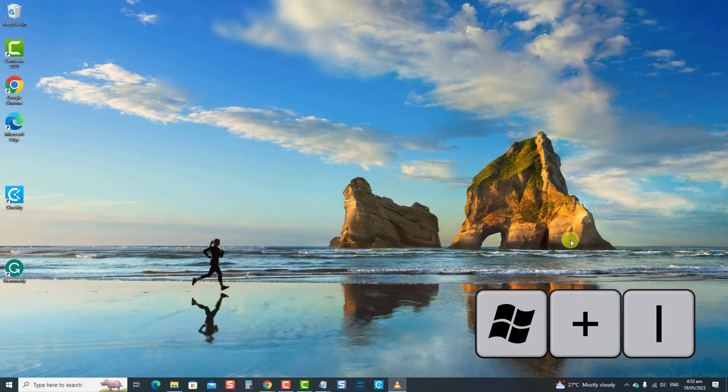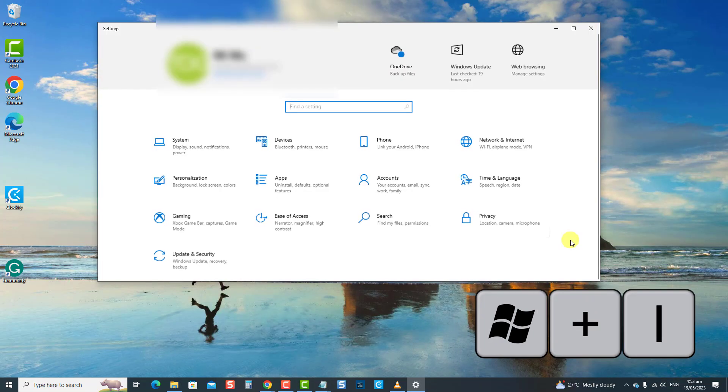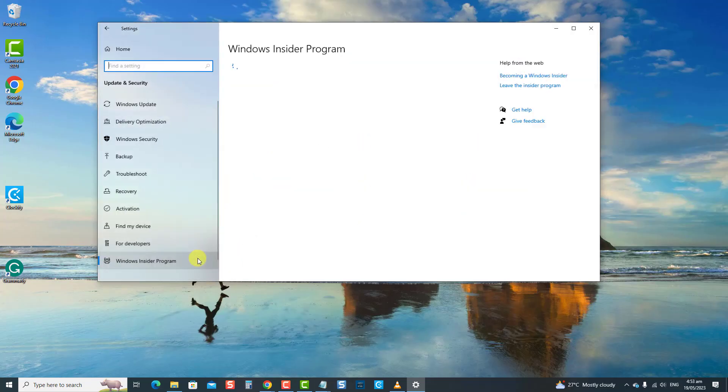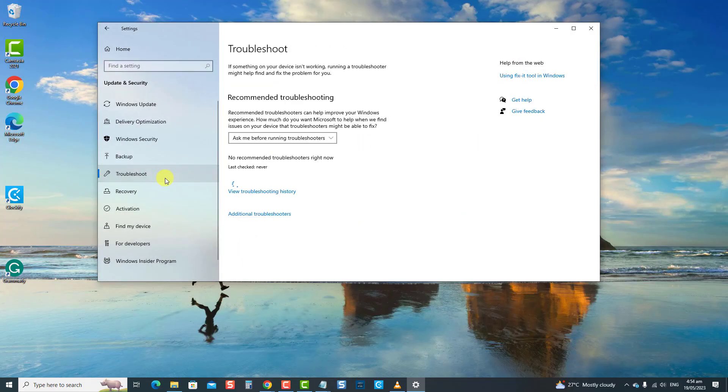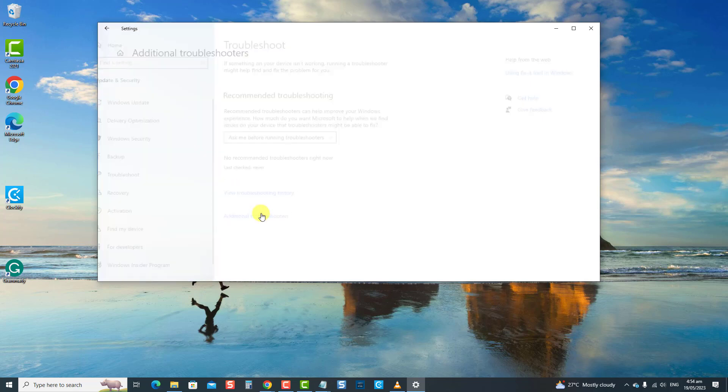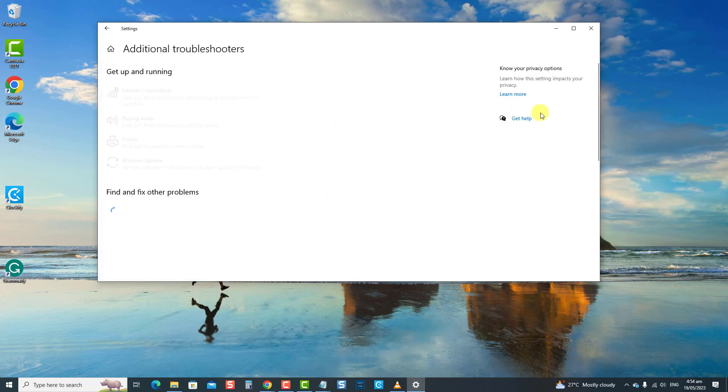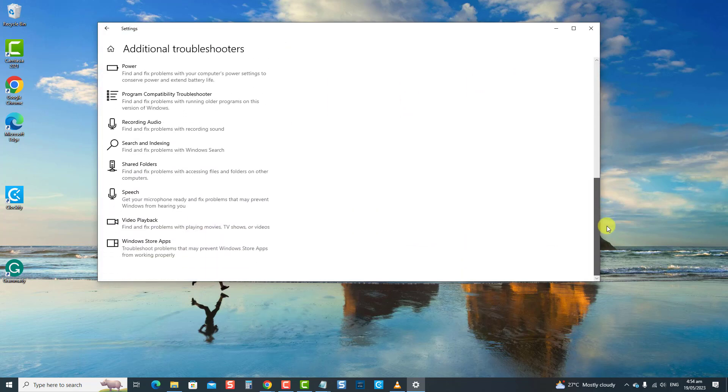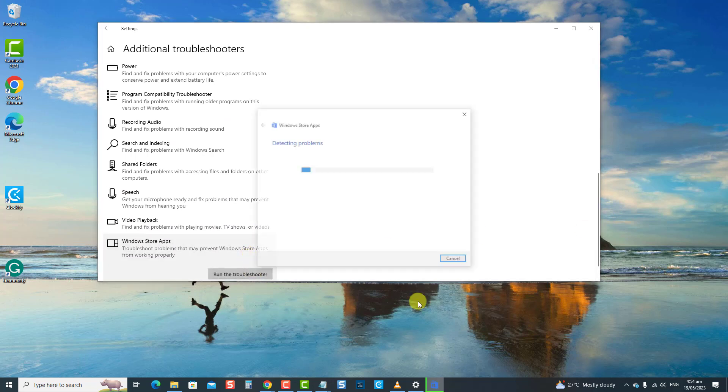To do this, press Windows plus I keys together to open Settings. At Settings Windows, click Update and Security. Click Troubleshoot at the left pane. Click Additional Troubleshooters. Scroll down and click Windows Store Apps.